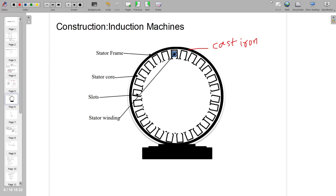The stator core is built up of high-grade alloy steel laminations. A large number of thin laminations are stacked together. The stator core provides housing for the three-phase stator winding and also forms the path for the rotating magnetic field. To minimize losses, the laminations are very thin — approximately 0.35 to 0.65 mm each.